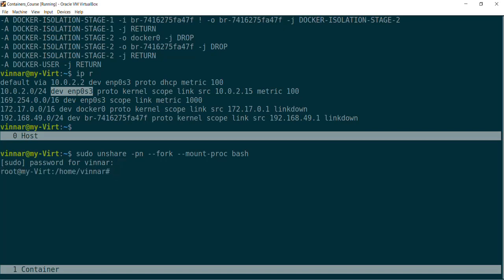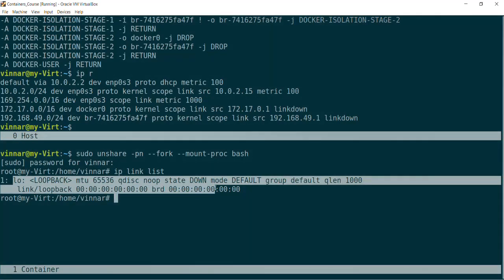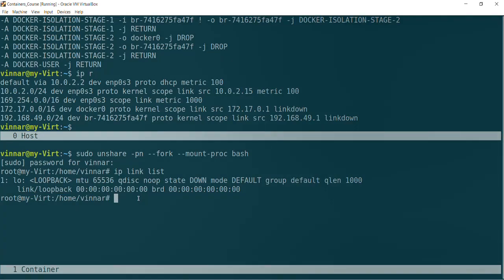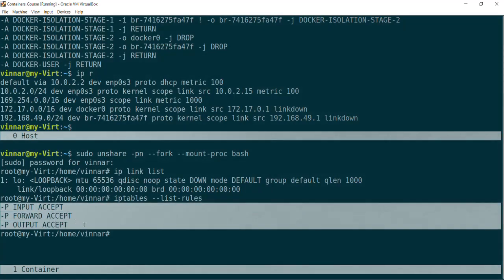Okay, so we are inside of a namespace now. Running IP link list, as you can see, you only get one device as opposed to the four that we saw in the host namespace — we only get the loopback device. For the second one — iptables --list-rules — remember, I did not use the sudo command here because I'm already root in this namespace. And see, the output of the IP tables, the set of rules it shows, is very different from what we saw in the root namespace. This means this environment has its own set of rules — some default rules that you can customize for the application you're going to run within this namespace.